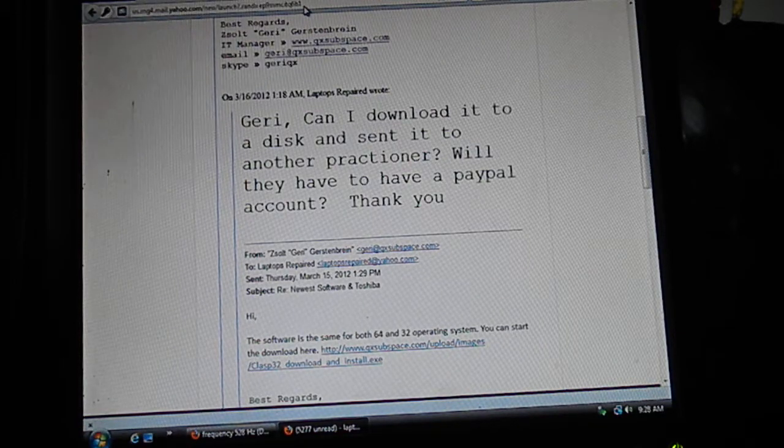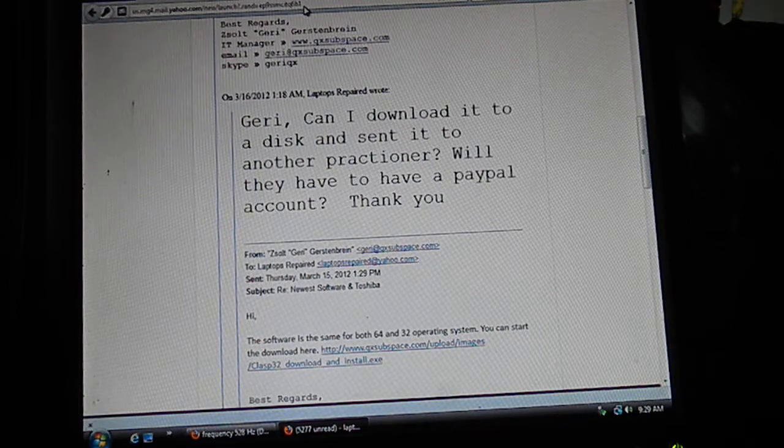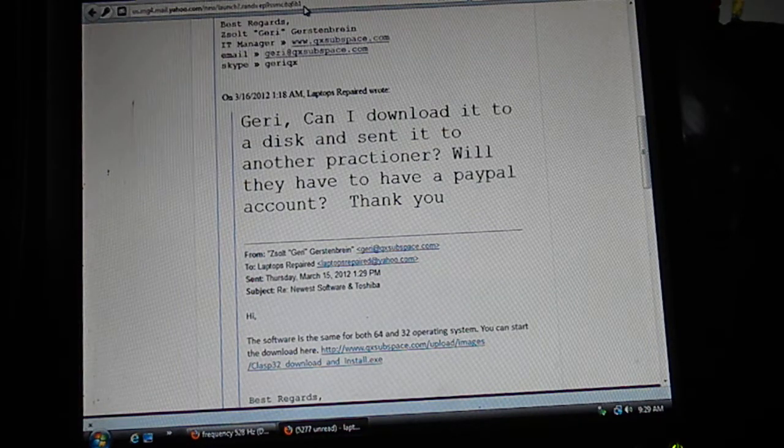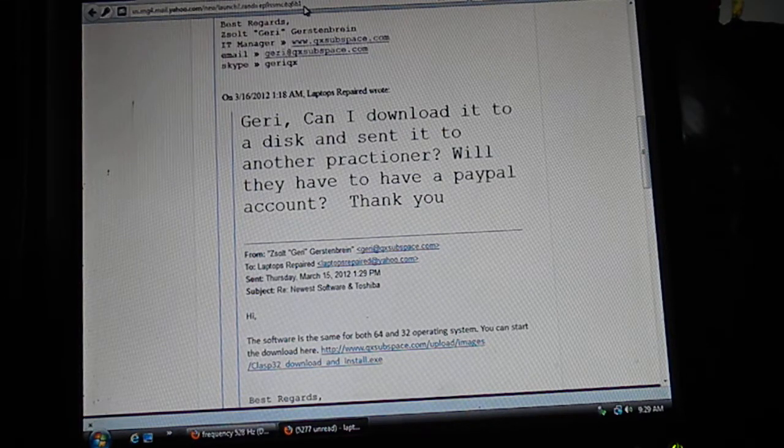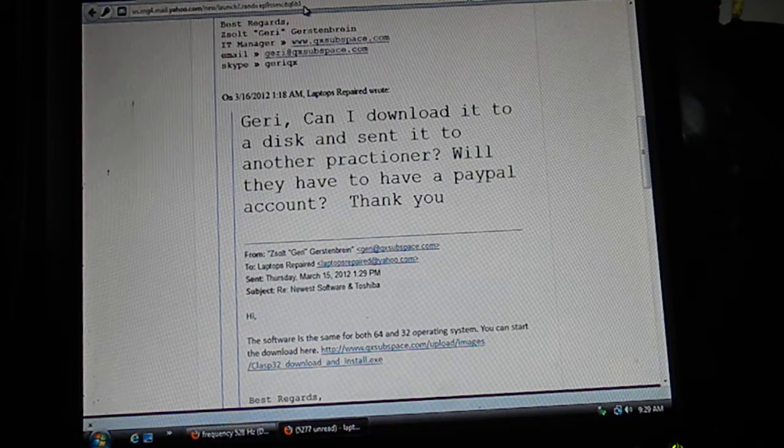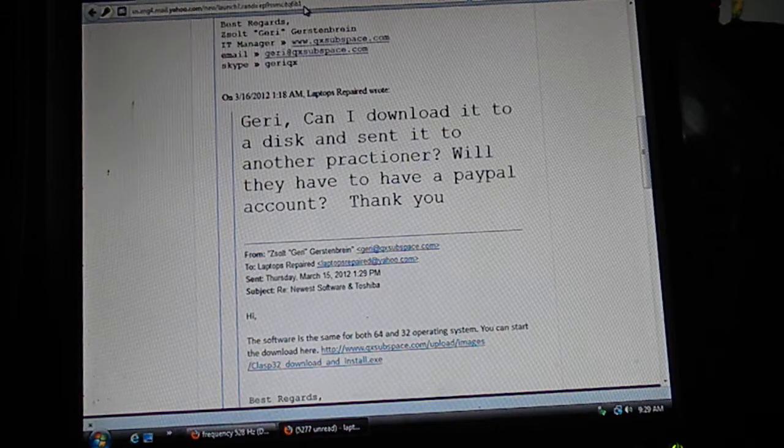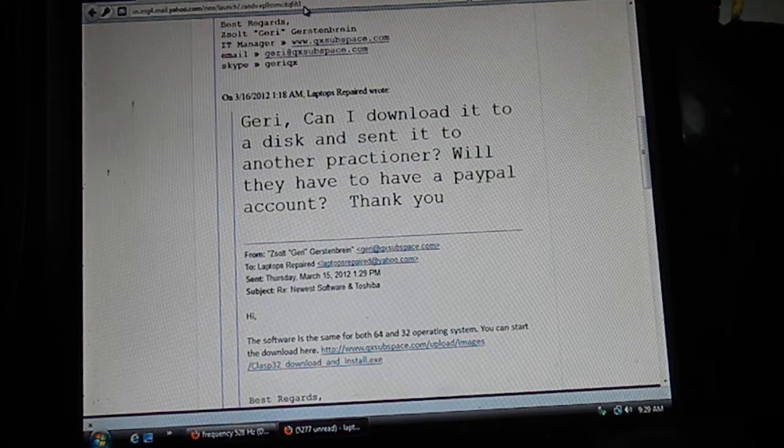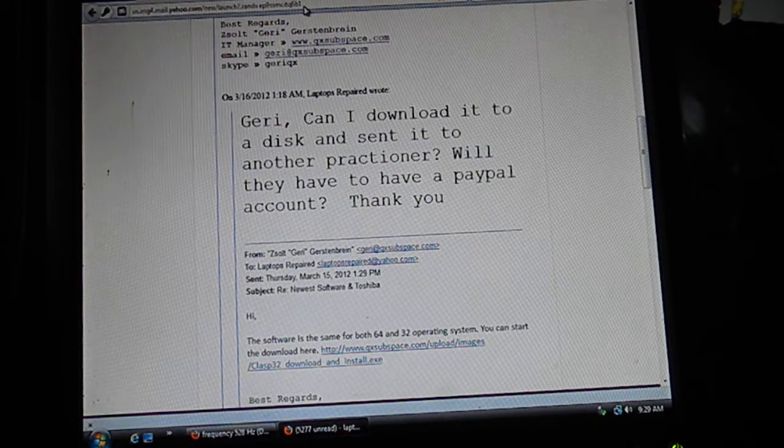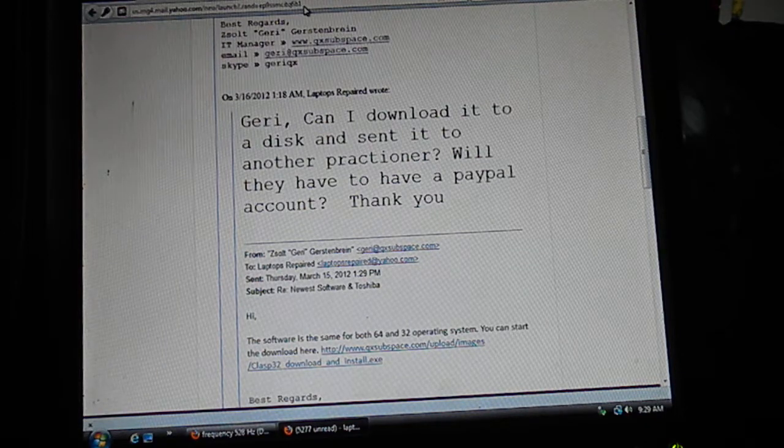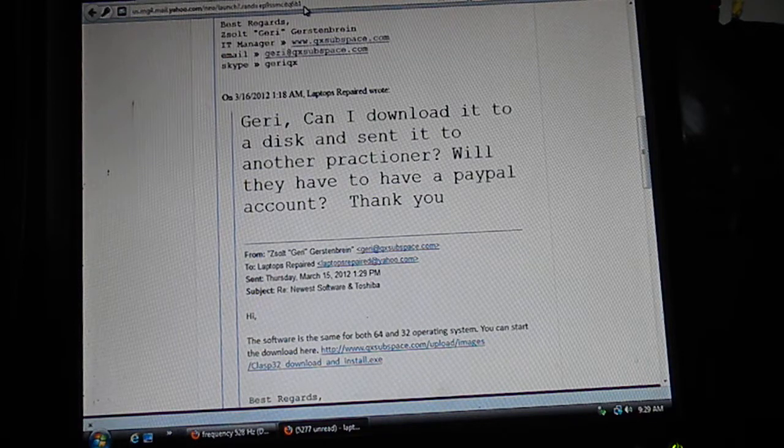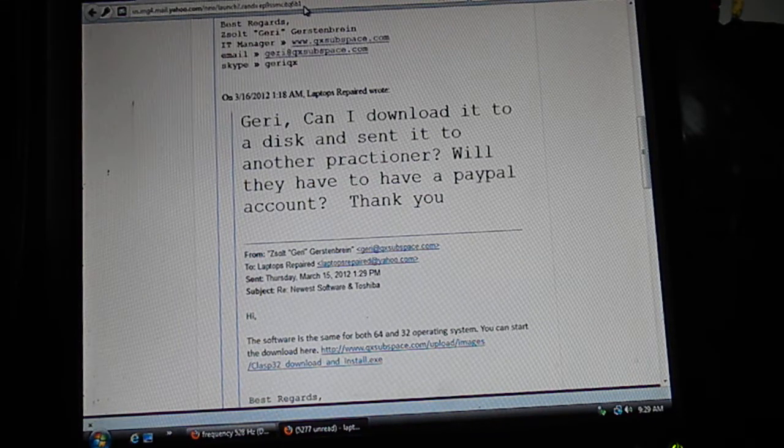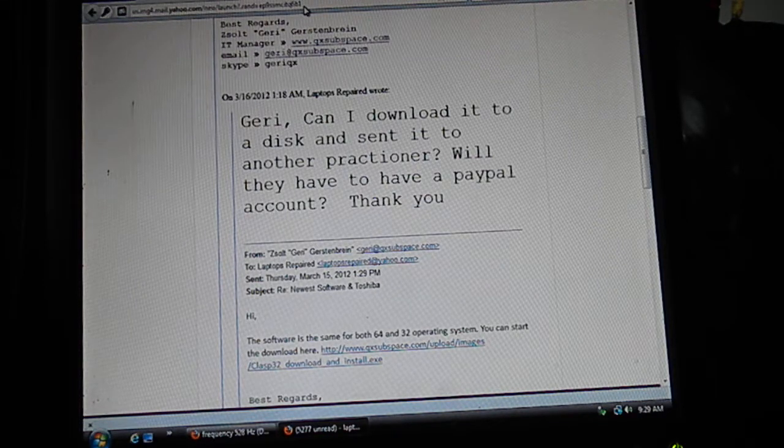We're going to talk about downloading the Class 32 software, version 5.5.11, currently the best one that runs well on Windows 7. You need to go to the address www.qxsubspace.com/upload/images/class32_download_and_install.exe